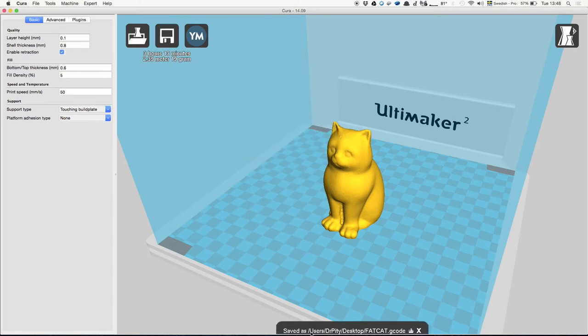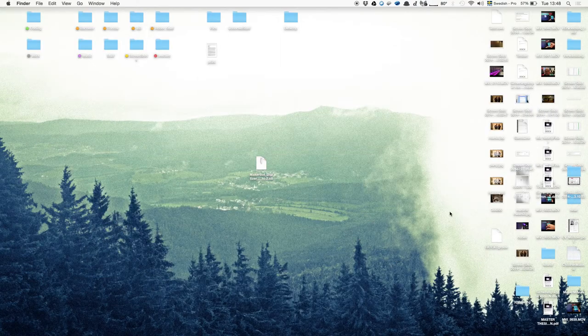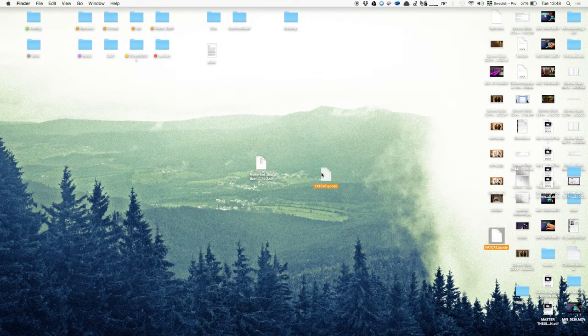Here you can see it's been saved as a G-code, which is what the printer needs. This file we have to put on an SD card, which will be put into the printer in the next step.